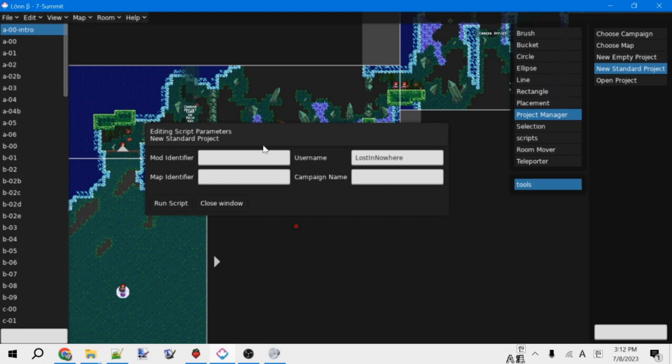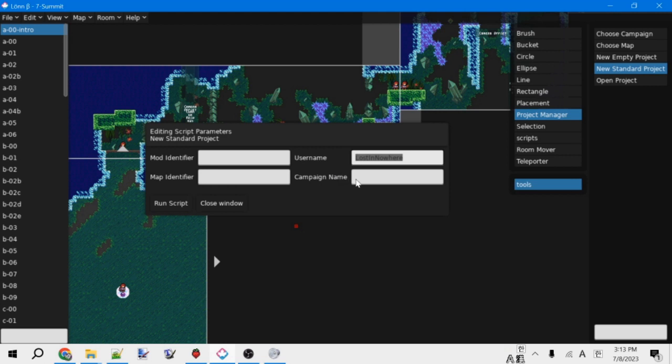Anyways, this will prompt us for four things. So first off is your username. For me, that's LostInNoir. With all of these, I'd recommend avoiding spaces and weird characters since those can cause weird issues sometimes. And then, so you have your username. And the other one, the other most important one is the campaign name.